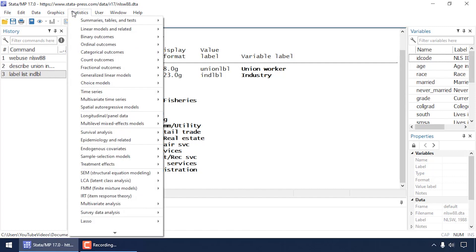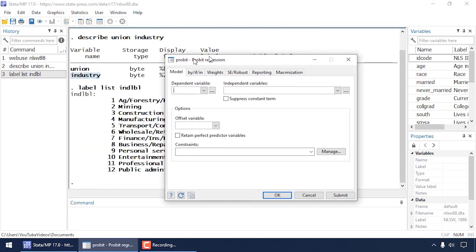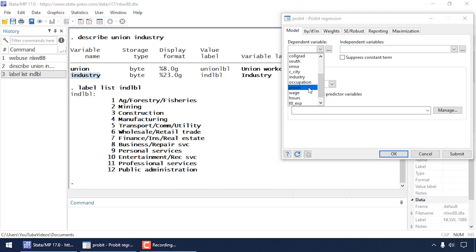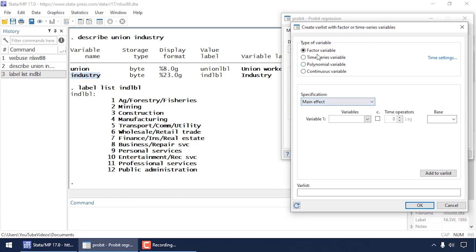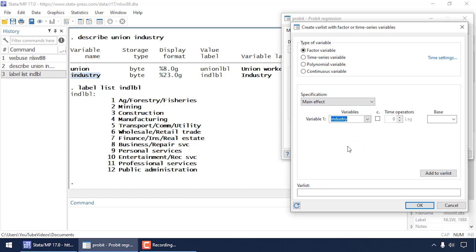Let's begin by going to Statistics, selecting Binary Outcomes, and then selecting Probit Regression. In the dialog box I'm going to select my binary dependent variable, which is union. I can find it here. Then for my independent variables I'm going to click this little three-dot box, leave Factor Variable selected, and the specification is Main Effect.